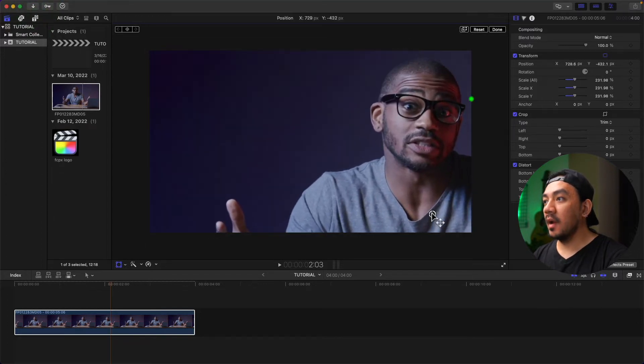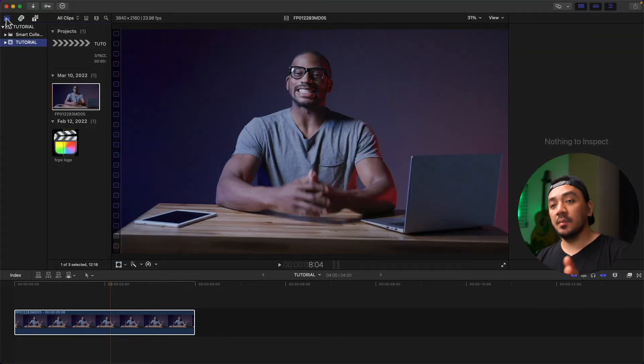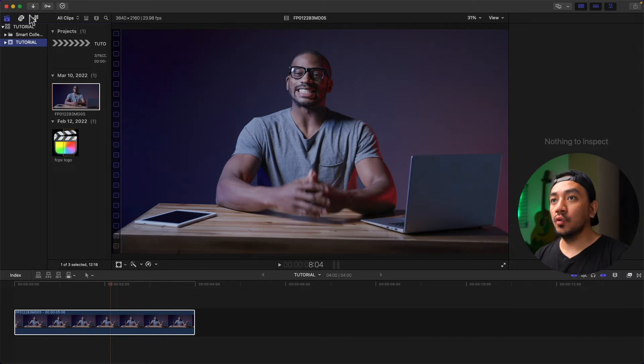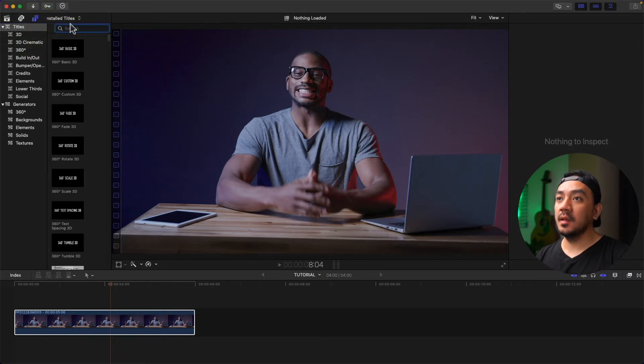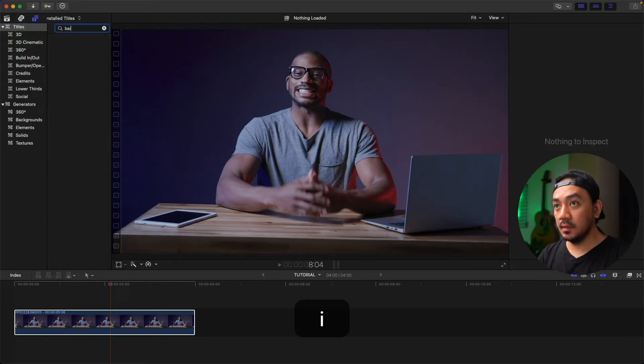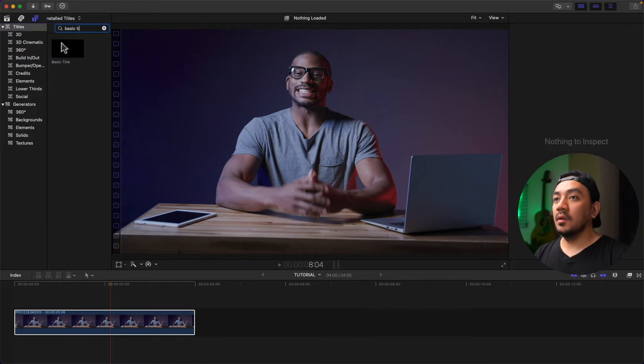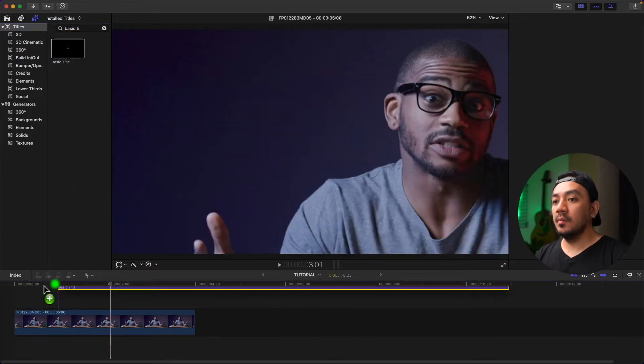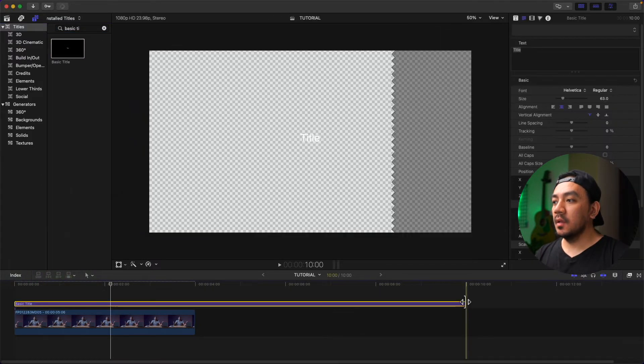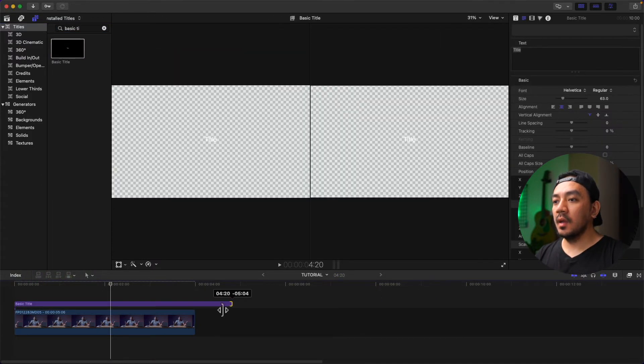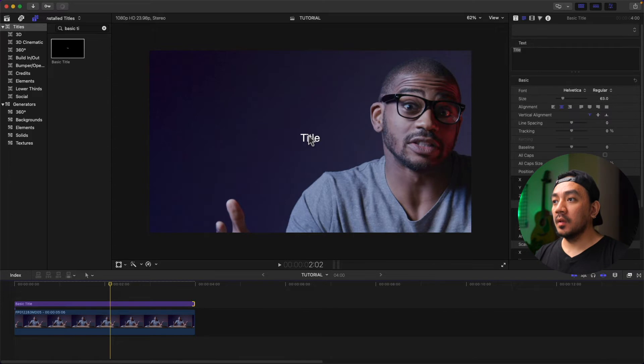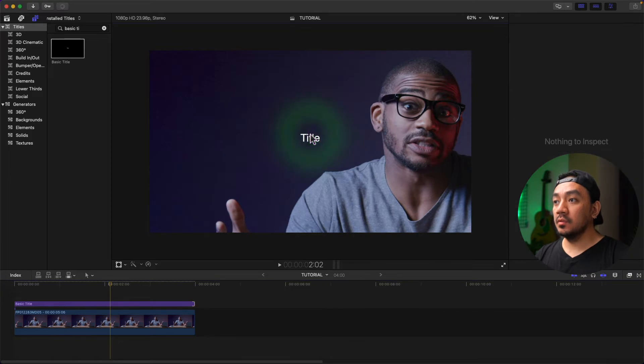Now let's add some title. Go to Title Browser and then search for Basic Title. Now drag it to your timeline and let's trim our title. I'll double-click our title to change the text.